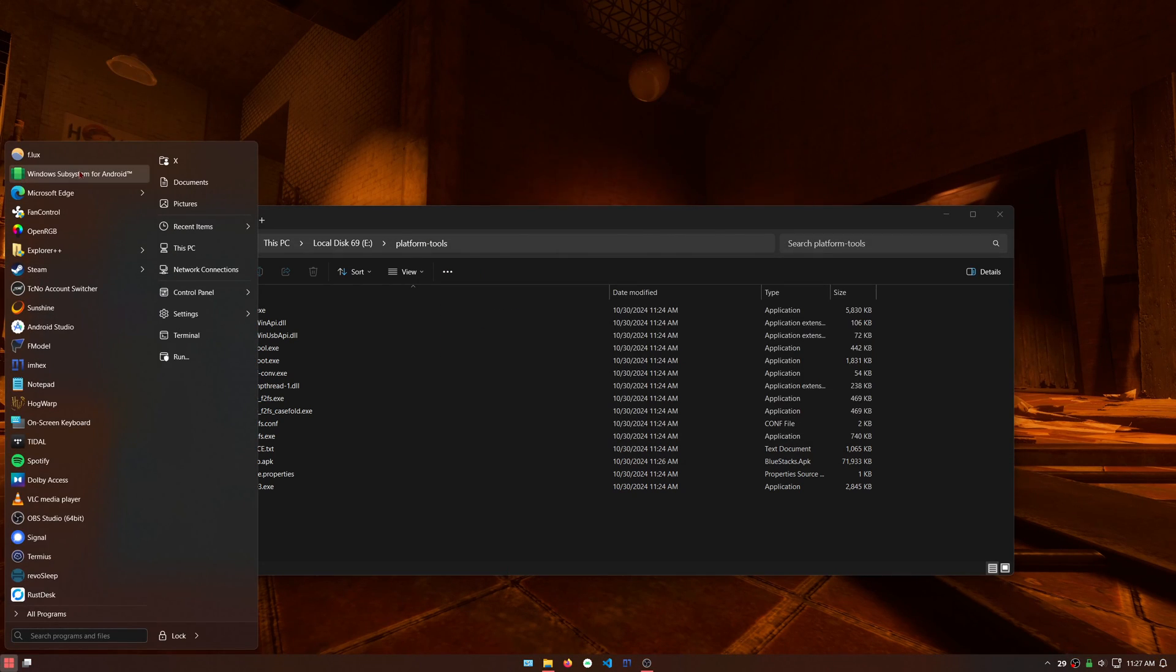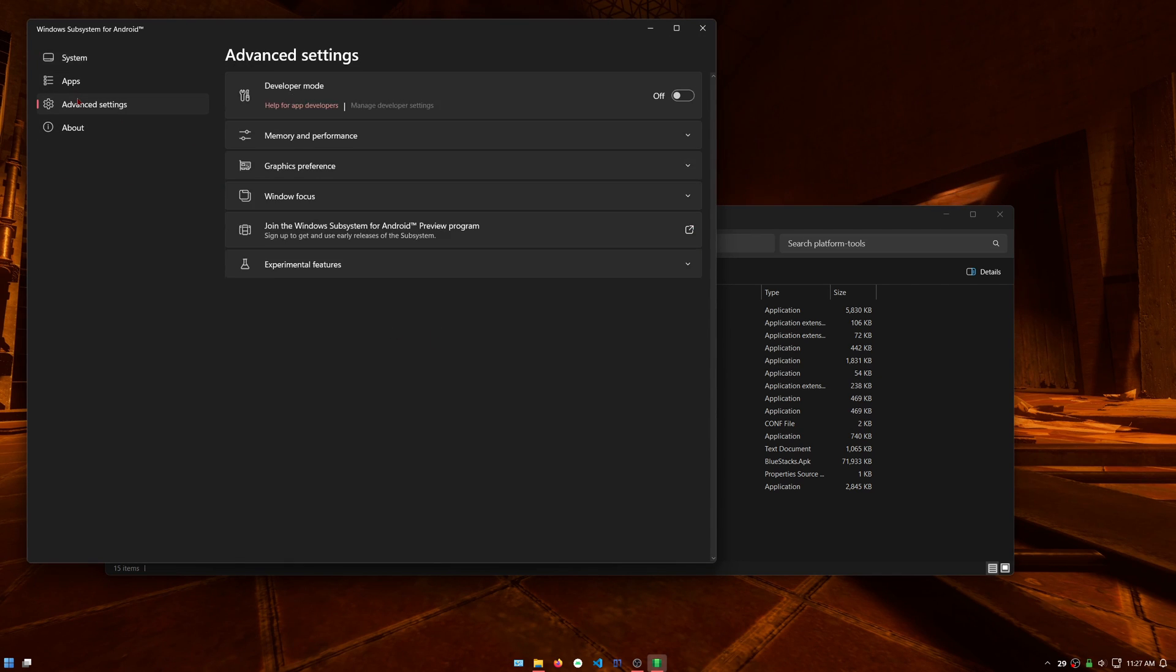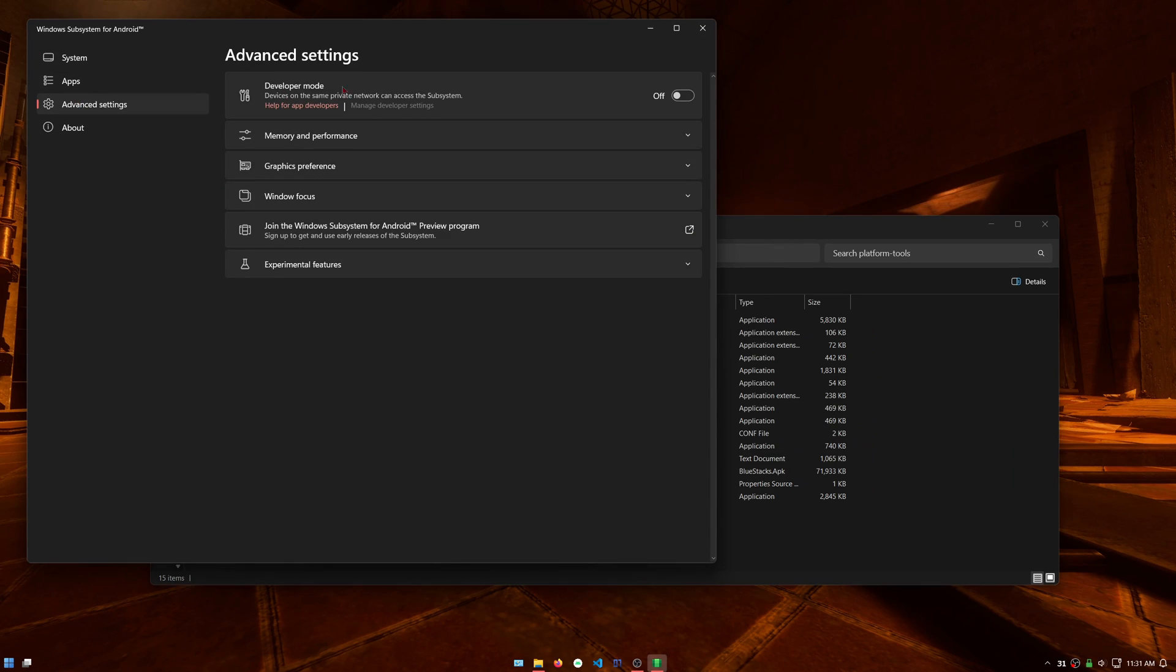Open Windows Subsystem for Android. Then click on advanced settings. Turn on developer mode.